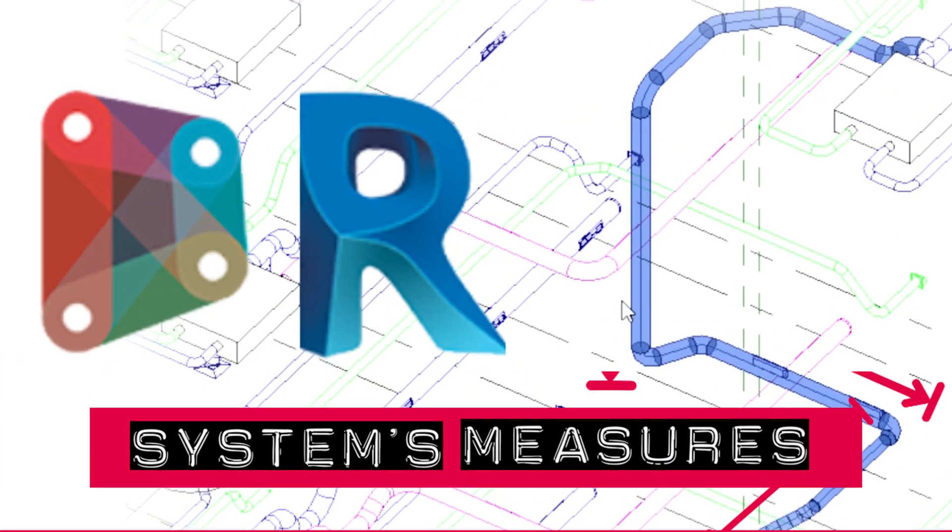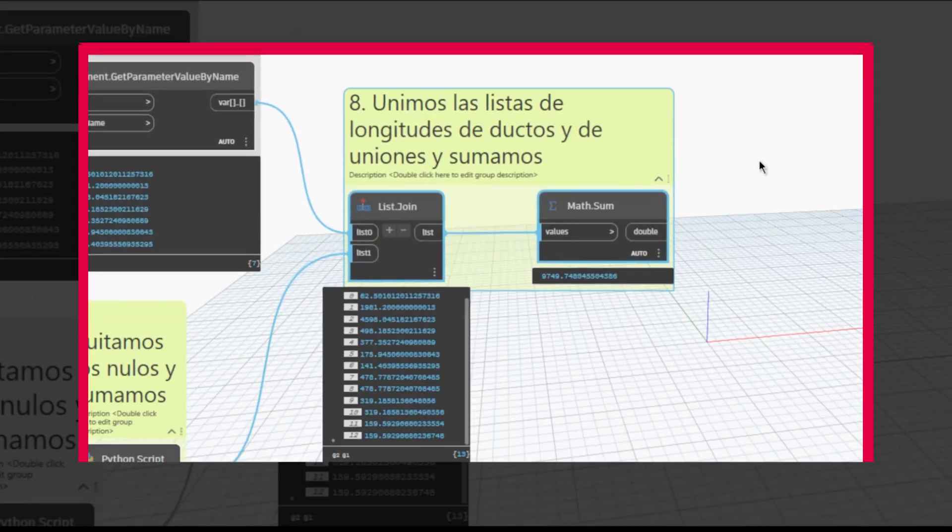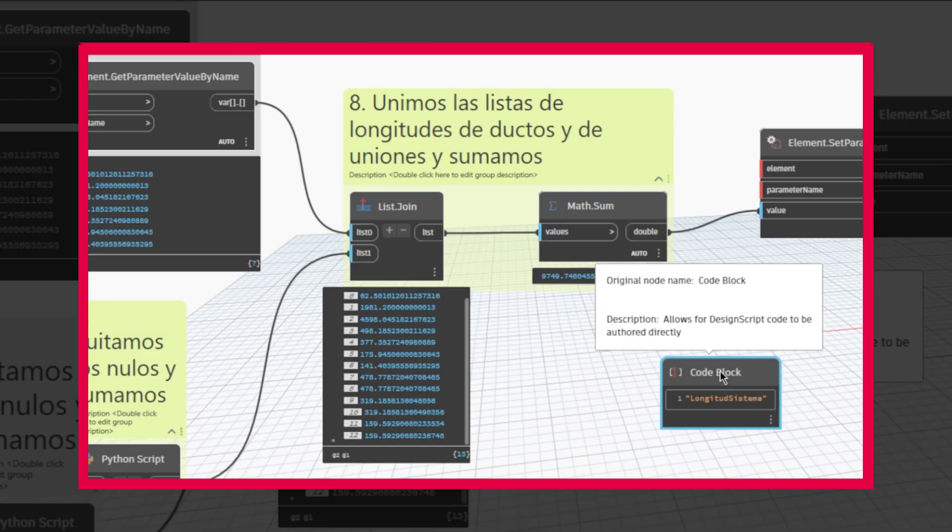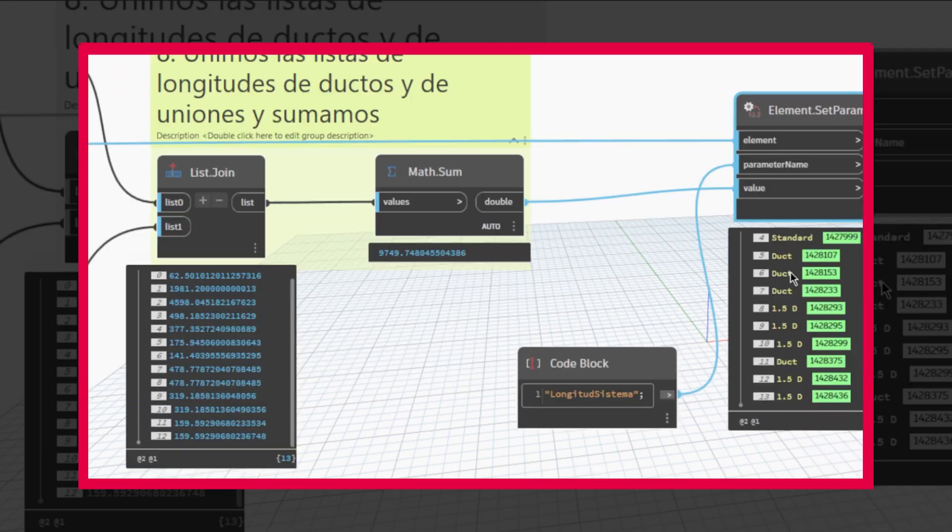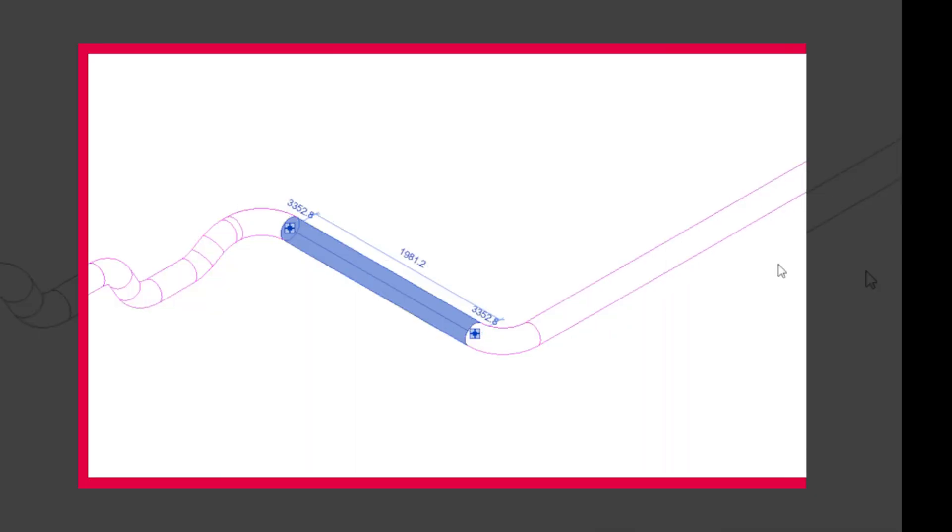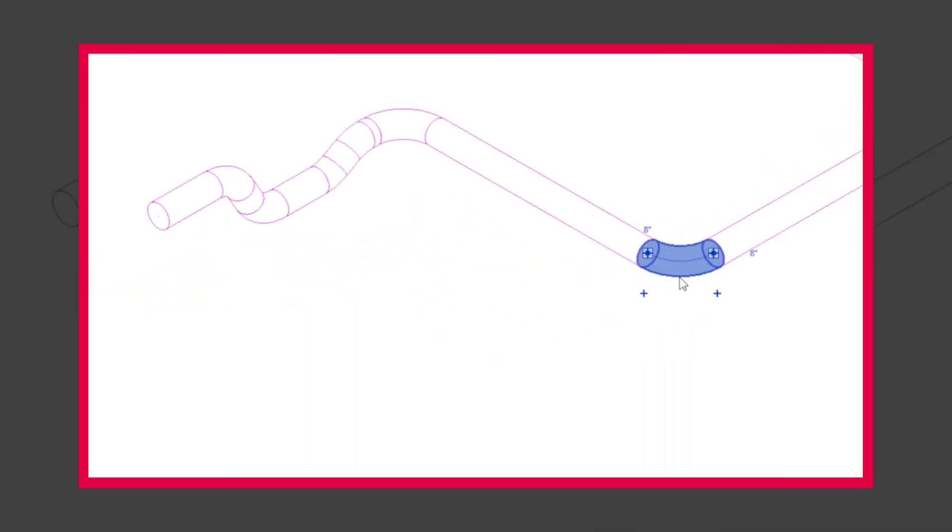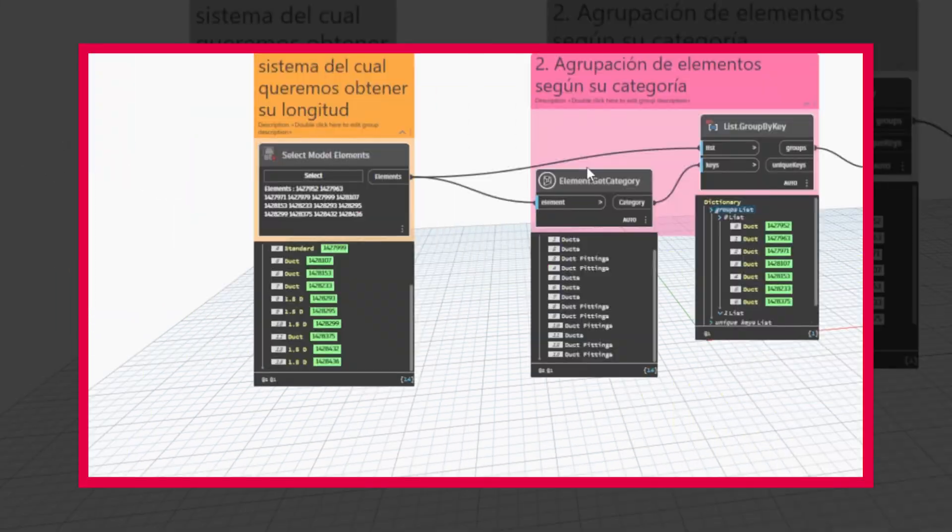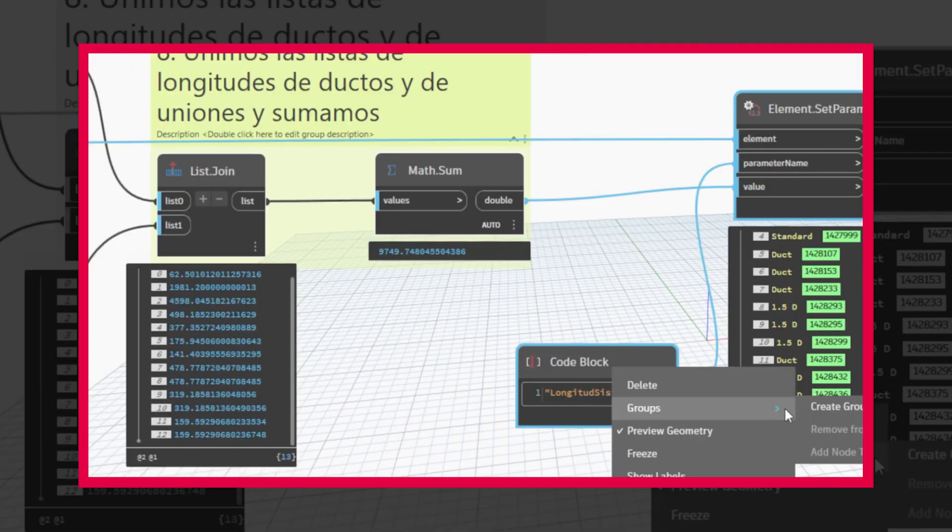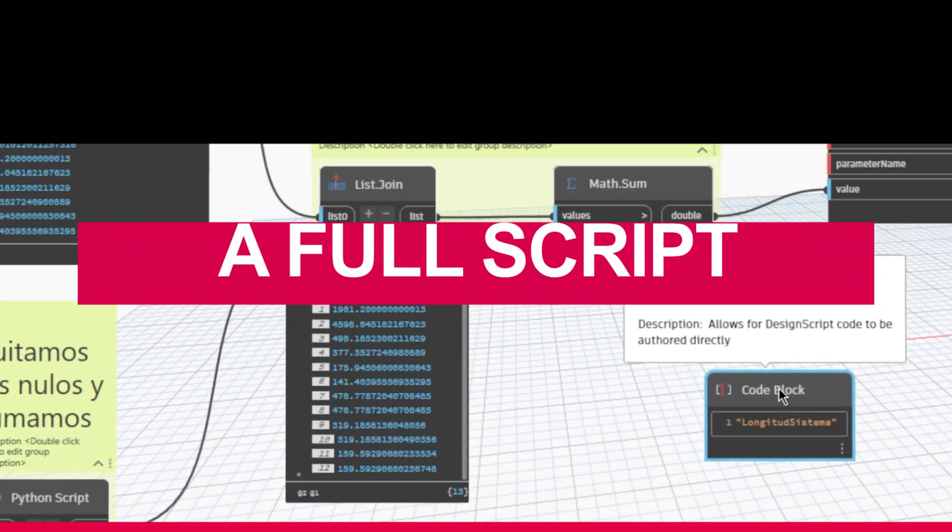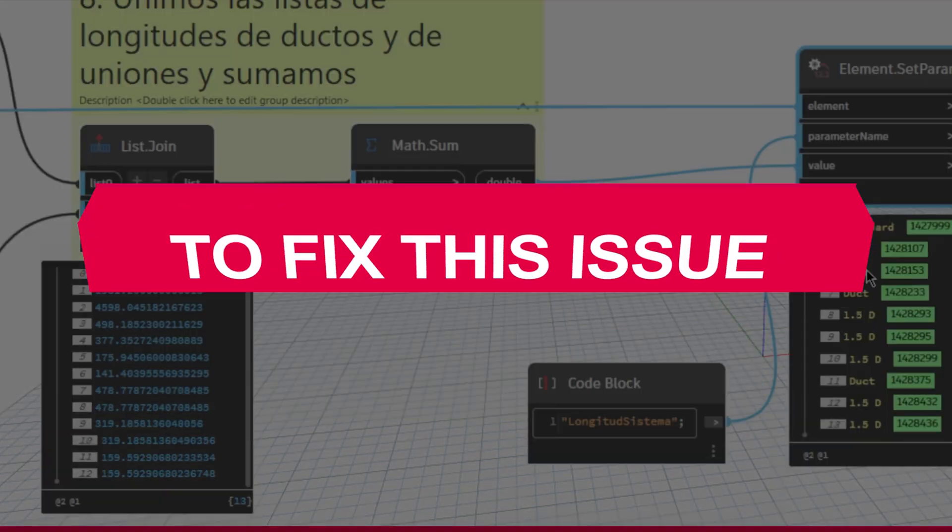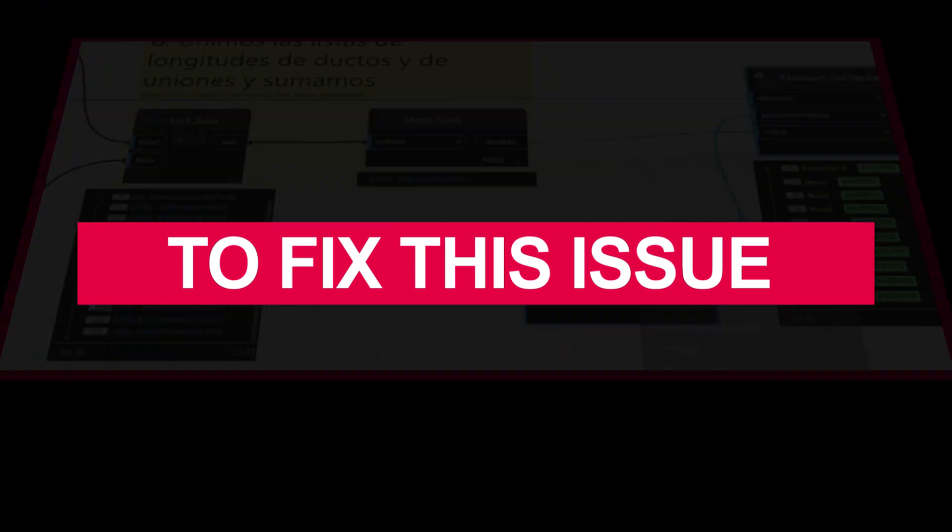I don't understand how people who work with MEP in Revit don't use these sort of scripts daily. Revit doesn't give you the total length of its systems by default, and this may cause you problems, both for quantity surveillance and for calculus. Today, I'm going to write one script to solve this issue.